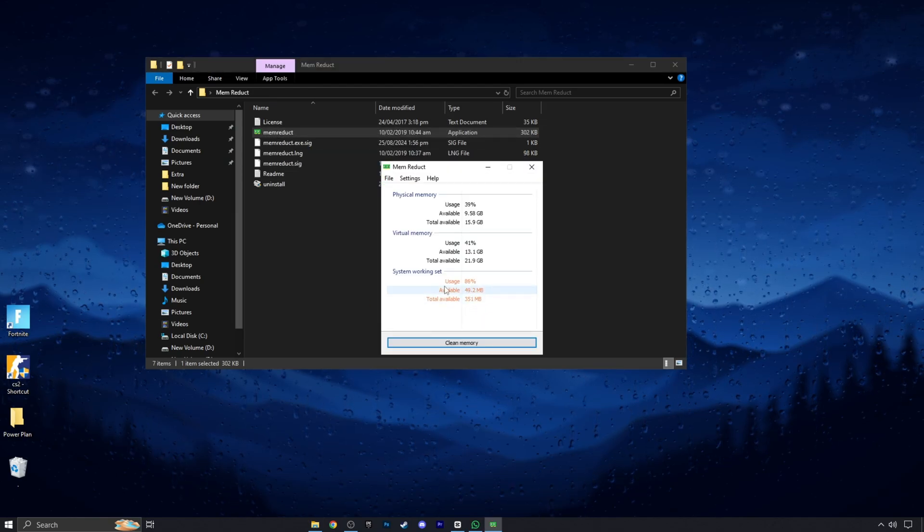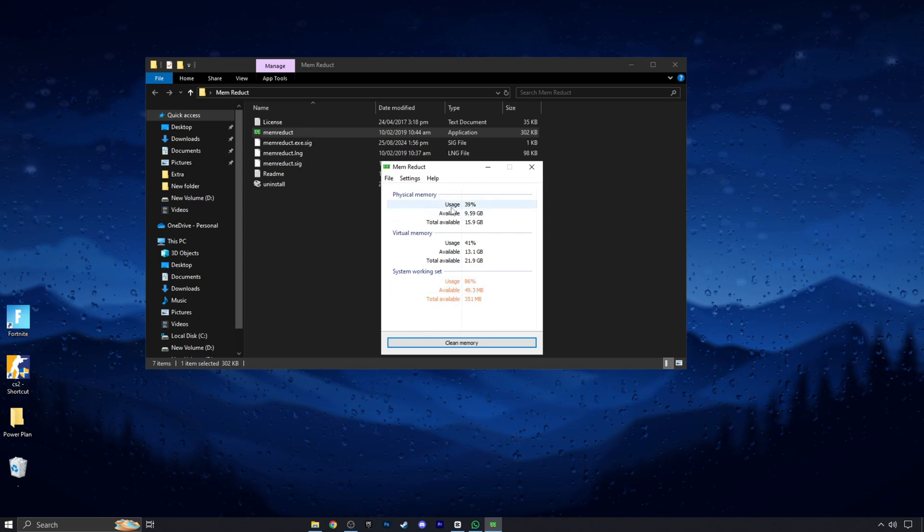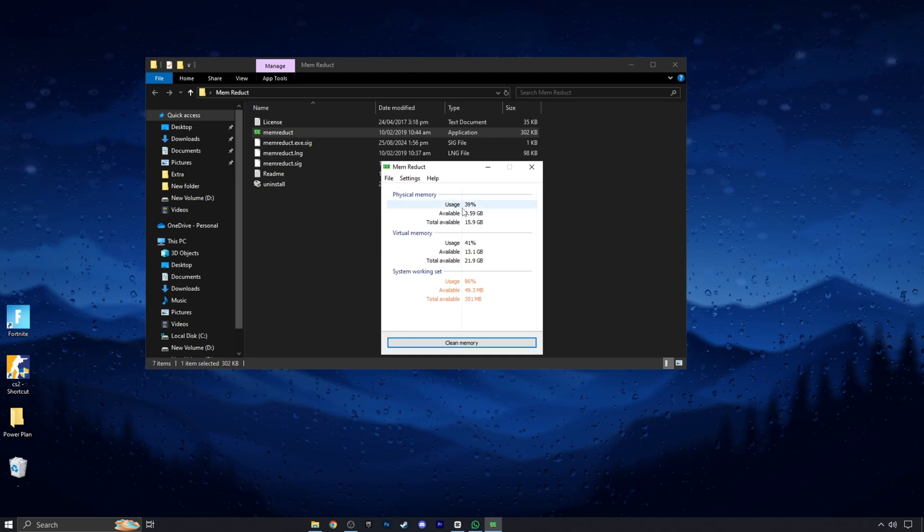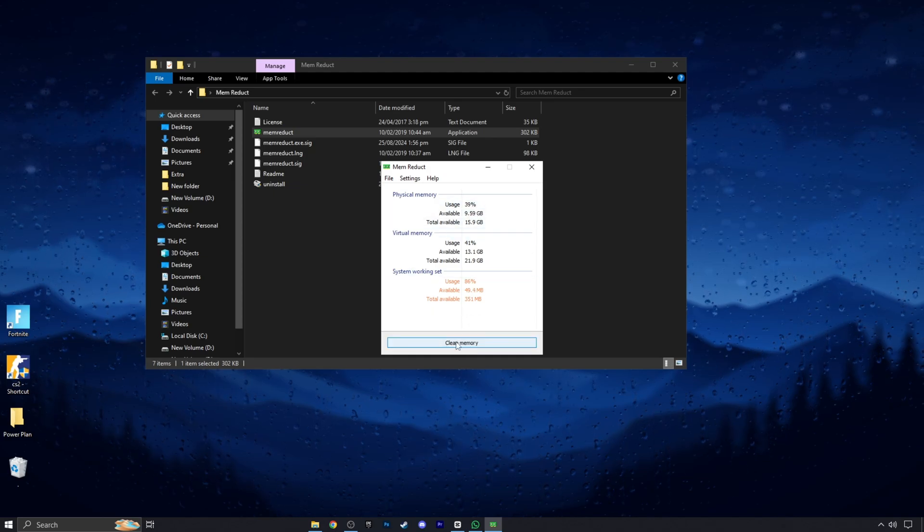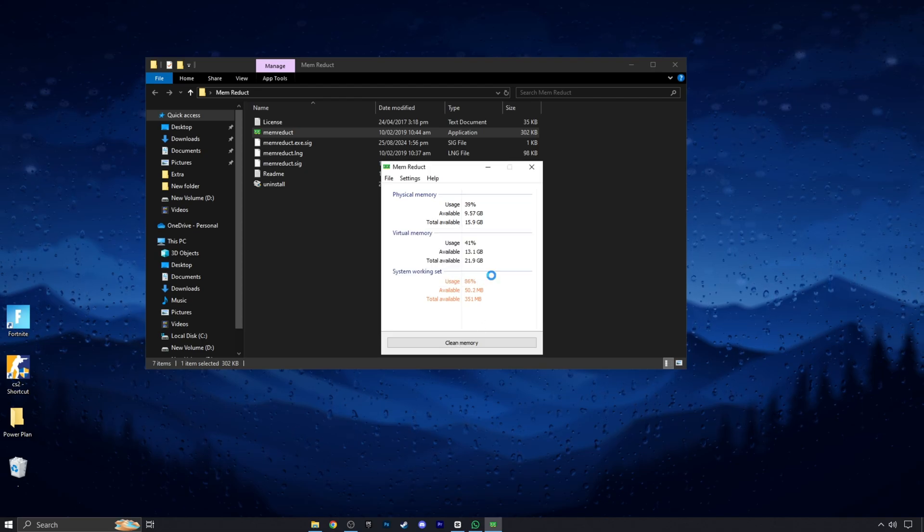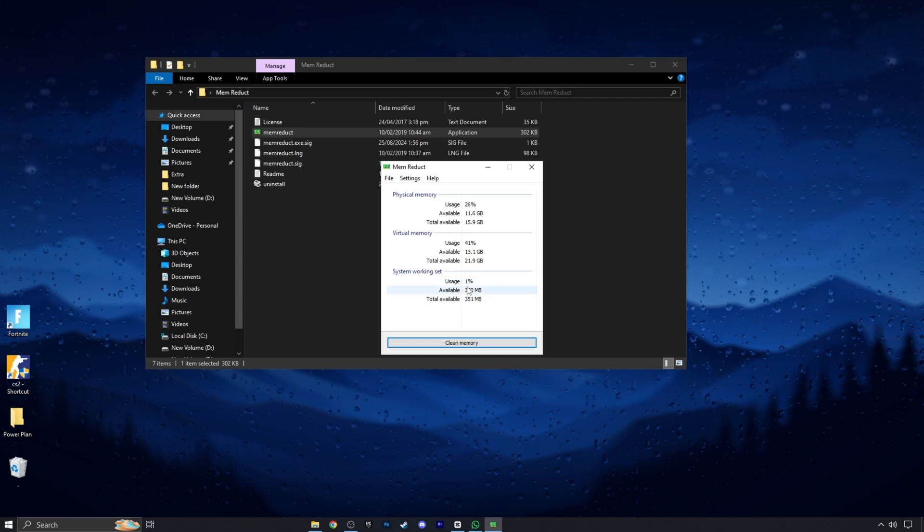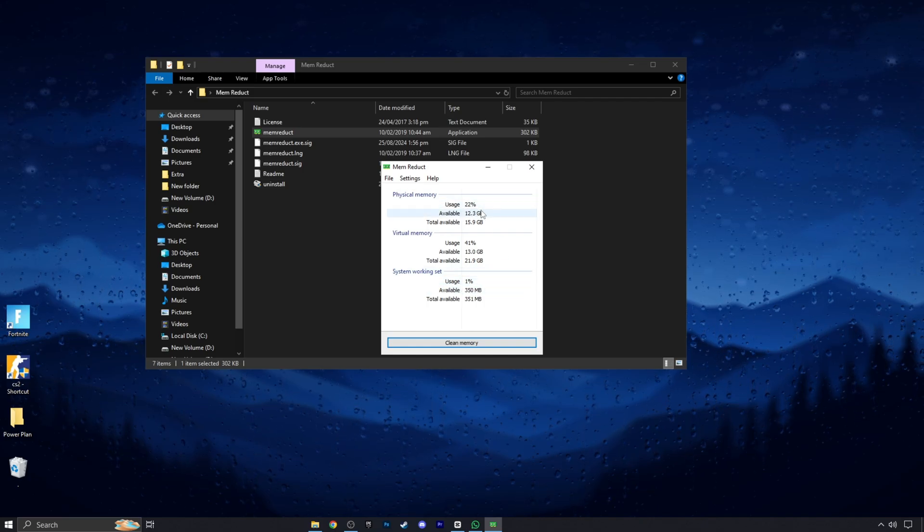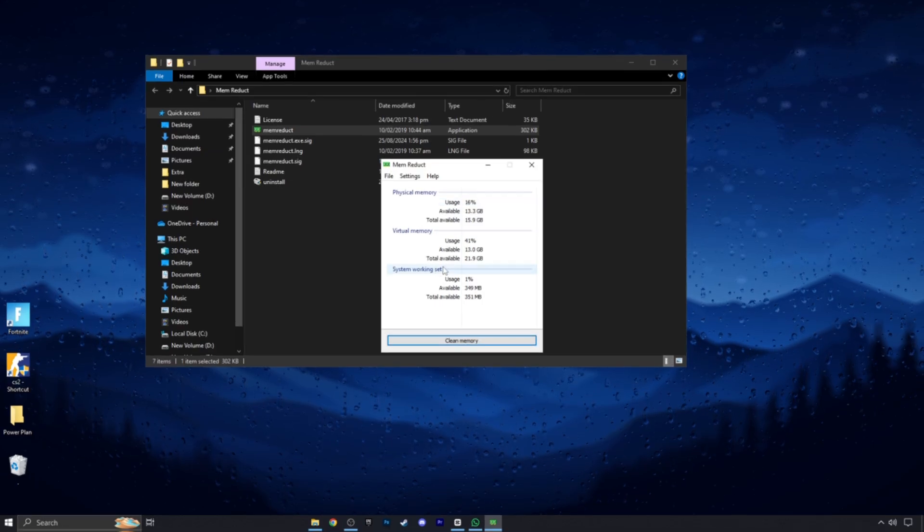As you can see, my system is using a high percentage of my memory. That can lag my system and I can face stutters in my game. Click on this clean memory option. Mem Reduct is a real-time memory management application that monitors and cleans a computer's system memory. It uses undocumented internal system features to clear the system cache.